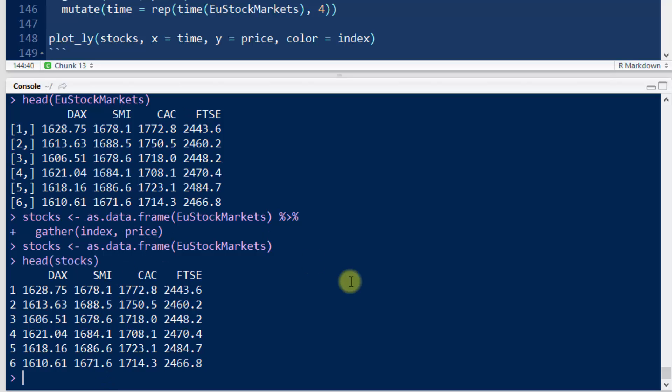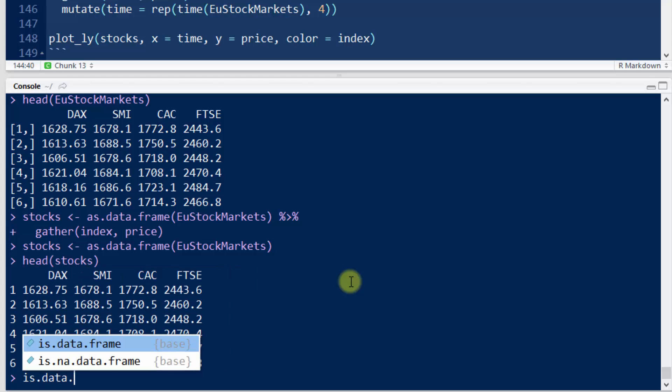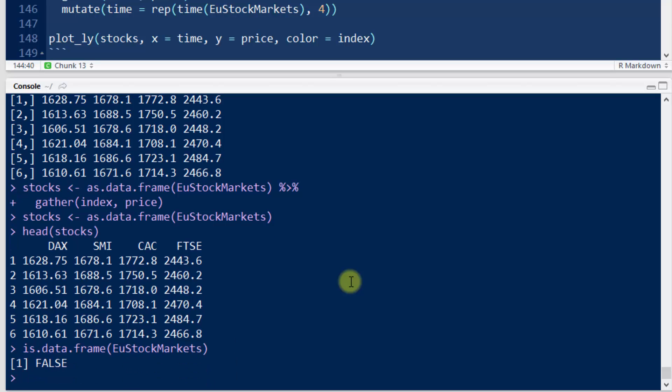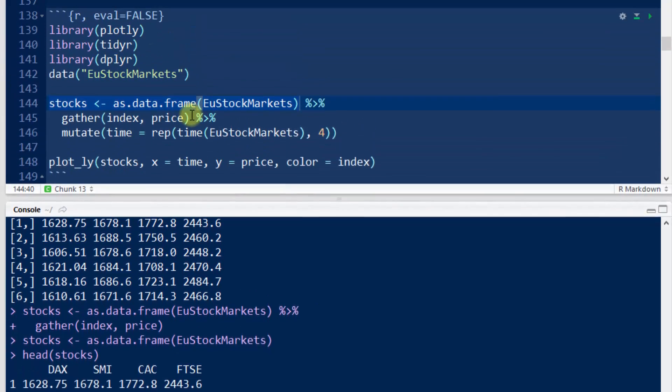Notice if I did is.data.frame, our original data, even though it maybe looked a little bit like a data frame, EU stock markets, notice false, it is not a data frame.